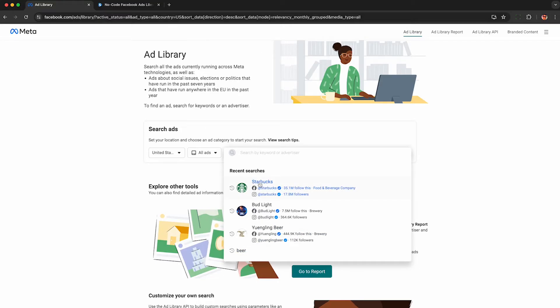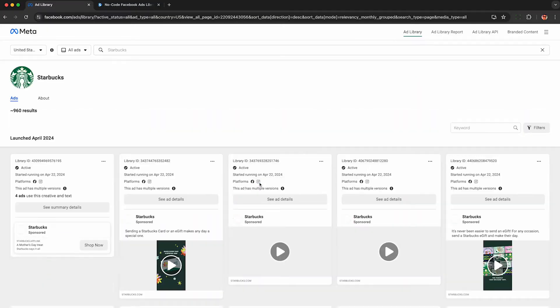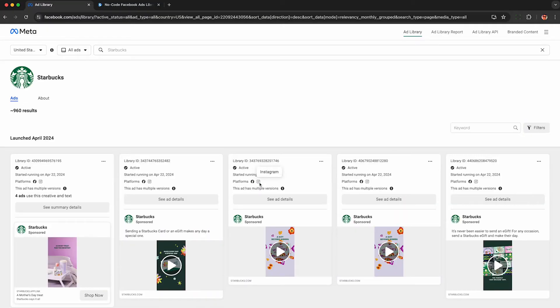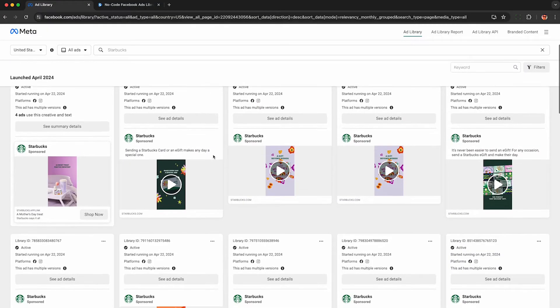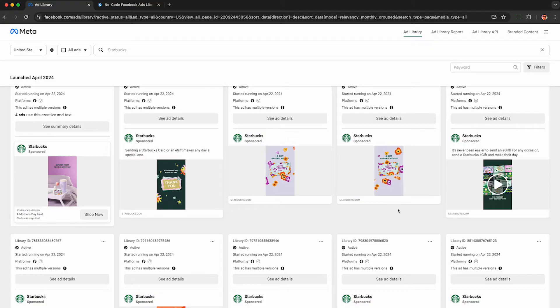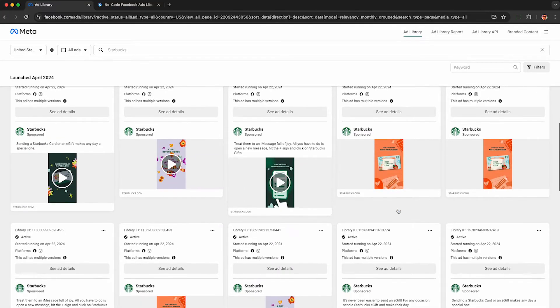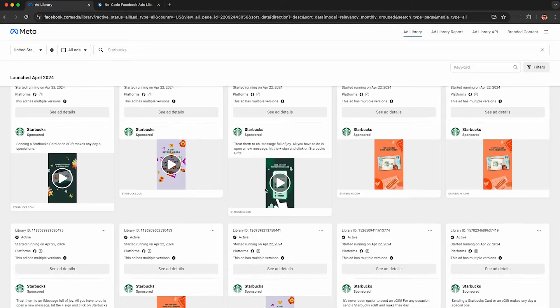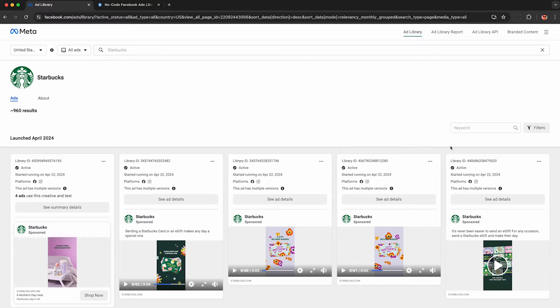We'll pretend we're Dunkin' Donuts and we're trying to revamp our advertising. So here are the results, and by video ads, we can see these previews here. So we can watch all of these in our web browser, do our own research, but if you want to get the downloadable high-definition URLs, I'm going to show you how to do that in this video.